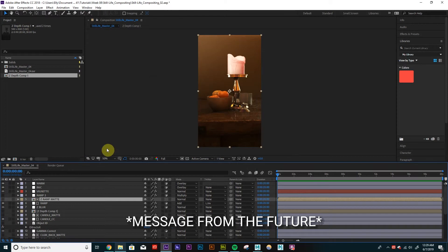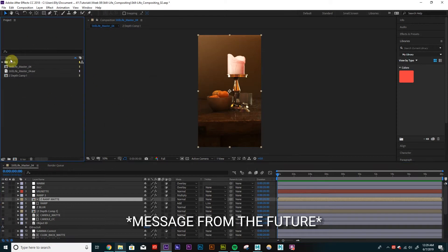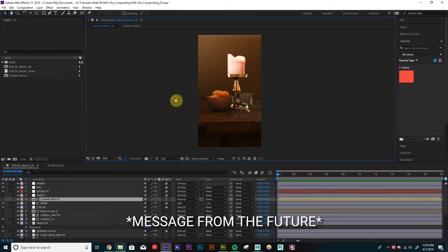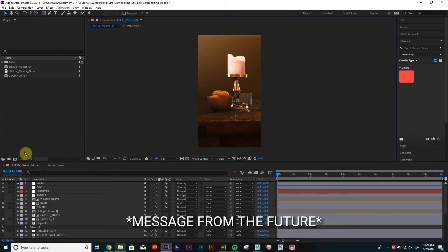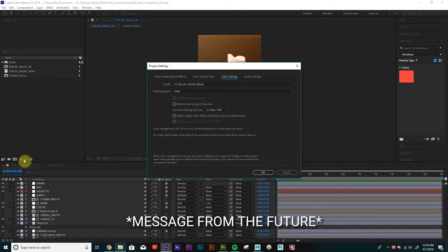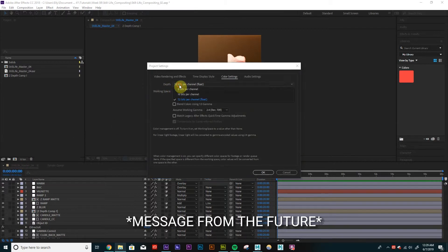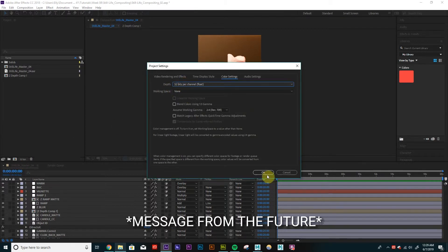Also forgot to mention, in your comp here, you'll see this value here. Because we exported to 32-bit EXR, we want to make sure this is 32 and not 8 or 16. So just make sure that's at 32.